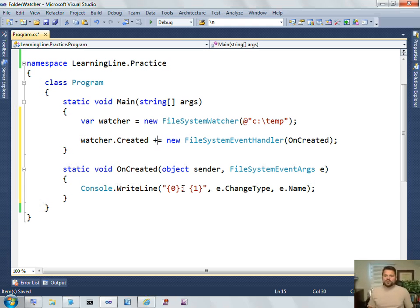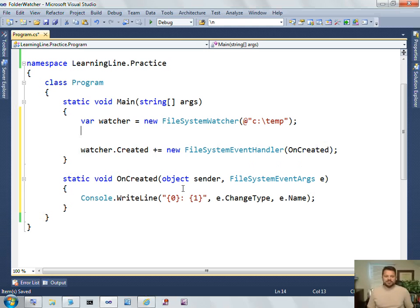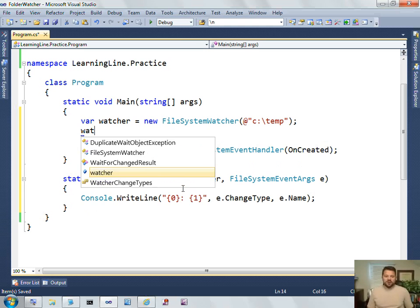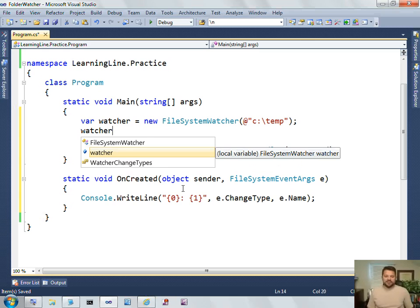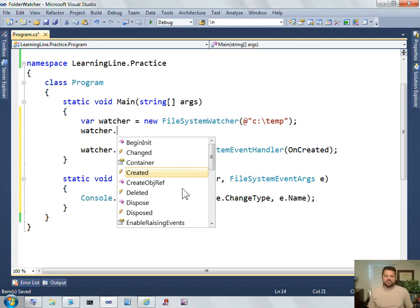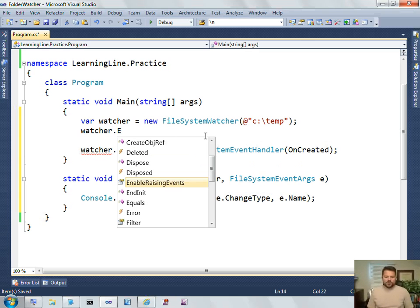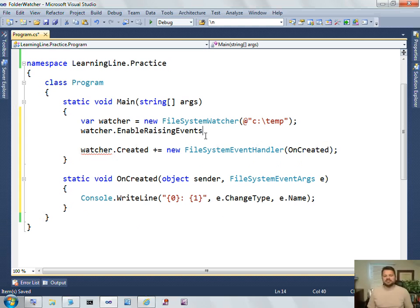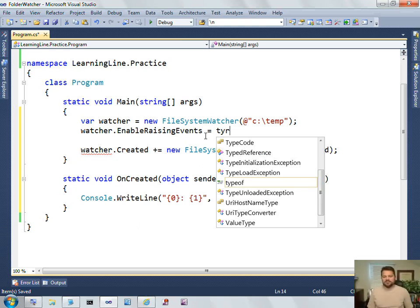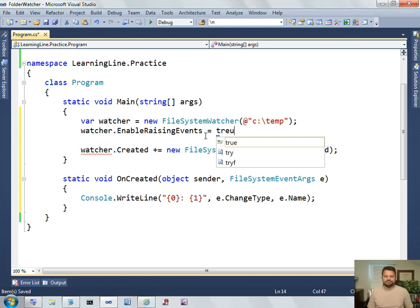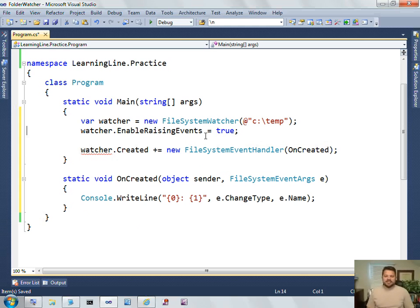There's one more thing I have to do for my demo. You don't need to do this in general for events. But it just happens that the File System Watcher has a property on it called Enable Raising Events. Again, that's not common. It just is a feature of the File System Watcher that you can turn events on and off.